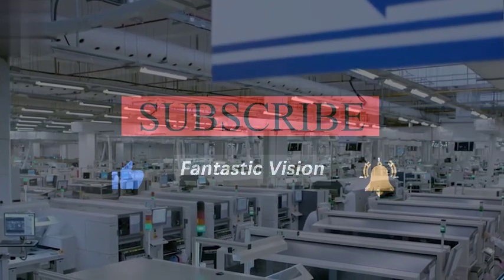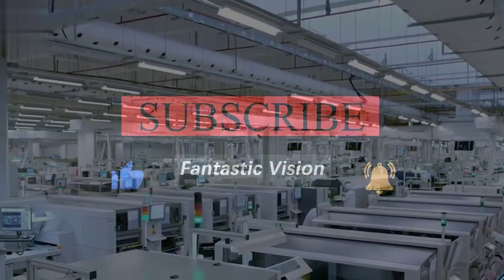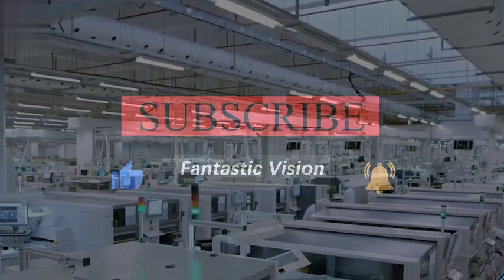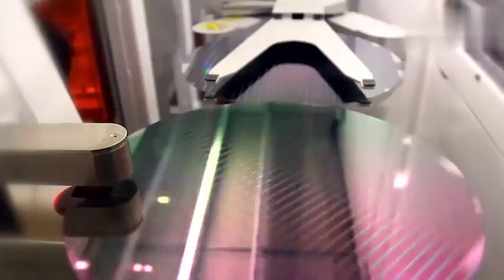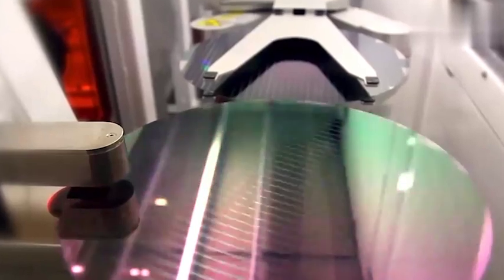What do you think about this? Welcome everyone to leave a message, like and share this video. Thank you for your watching.